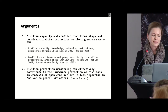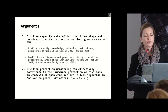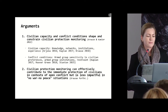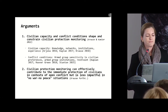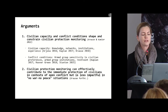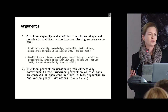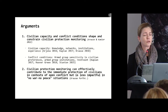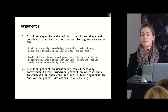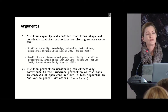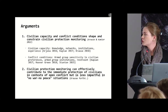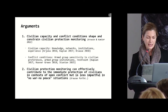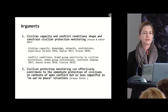My second argument is that civilian protection monitoring can effectively contribute to the immediate protection of civilians in contexts of open and active conflict, but it is less impactful in so-called no-war grey zone situations. That's an important point when we discuss local agency and local peace-building, because much of local peace-building is expected to take place precisely in these grey zones and transitions from conflict to peace, where expectations on civilian agency are high.